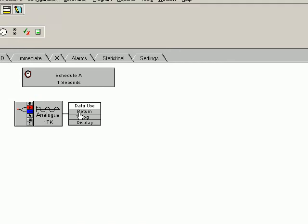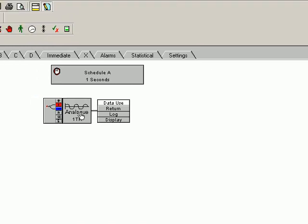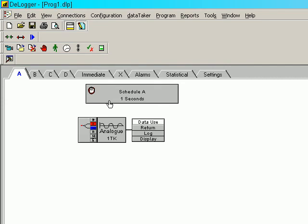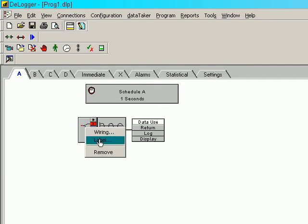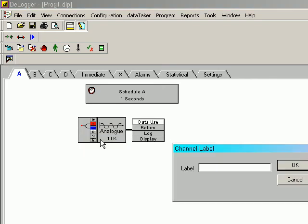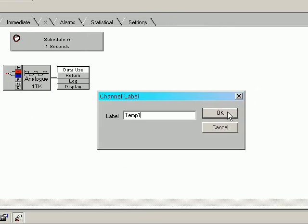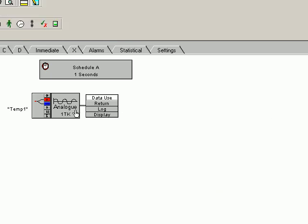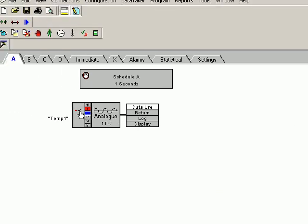We've now added a thermocouple measurement to channel 1. We can label our measurement by right-clicking on this wiring section here and selecting Label. TMP1. Select OK. We've now got a label for our temperature measurement.